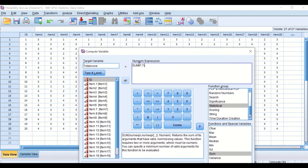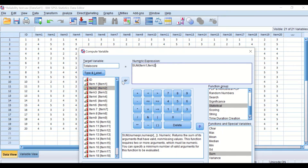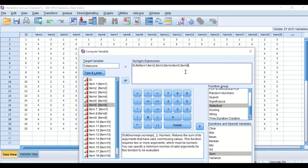We are going to combine and add the value for each individual participant. The command is SUM in brackets, and we are going to add item 1 first, separated by a comma, then item 2, and repeat for item 3 through item 20. Every time an item is inserted, it must be followed by a comma.